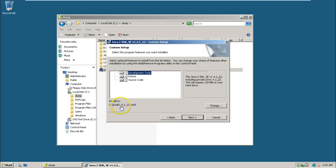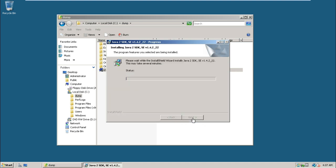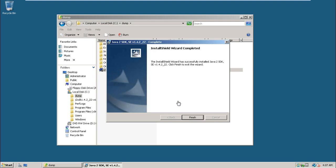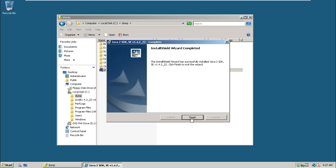Just click next without changing anything. The installation of J2 SDK (Java 2 SDK) is completed. Click on the finish button when it is completed.